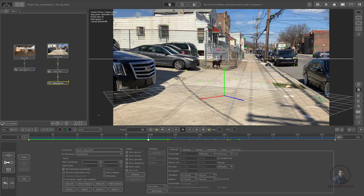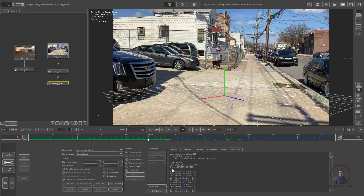To check the camera error or deviation, click on Solve Log. The error here is 0.18, which is very good. If your error is below one pixel it is acceptable. If it's higher, we can improve the camera solve — we'll cover that in upcoming classes. For this shot the result looks good.